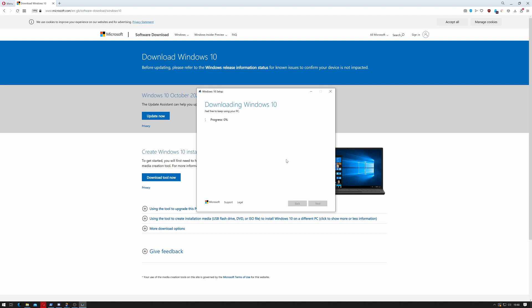Depending on the speed of your internet, this can take some time as it's downloading approximately eight gigabytes of data.